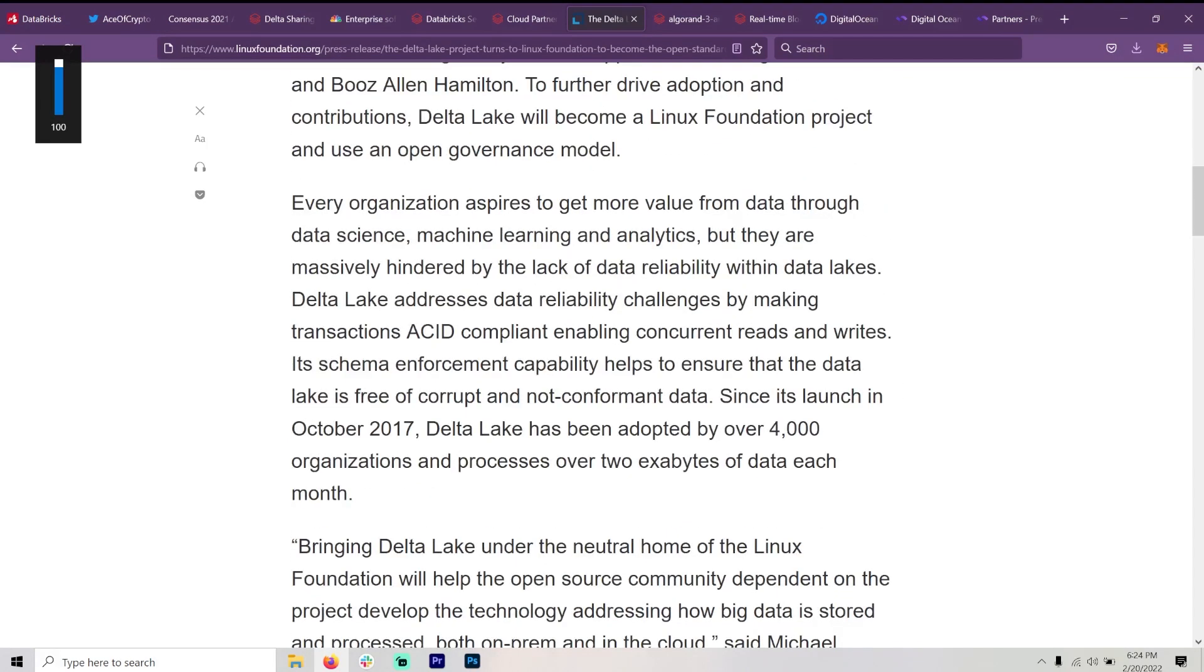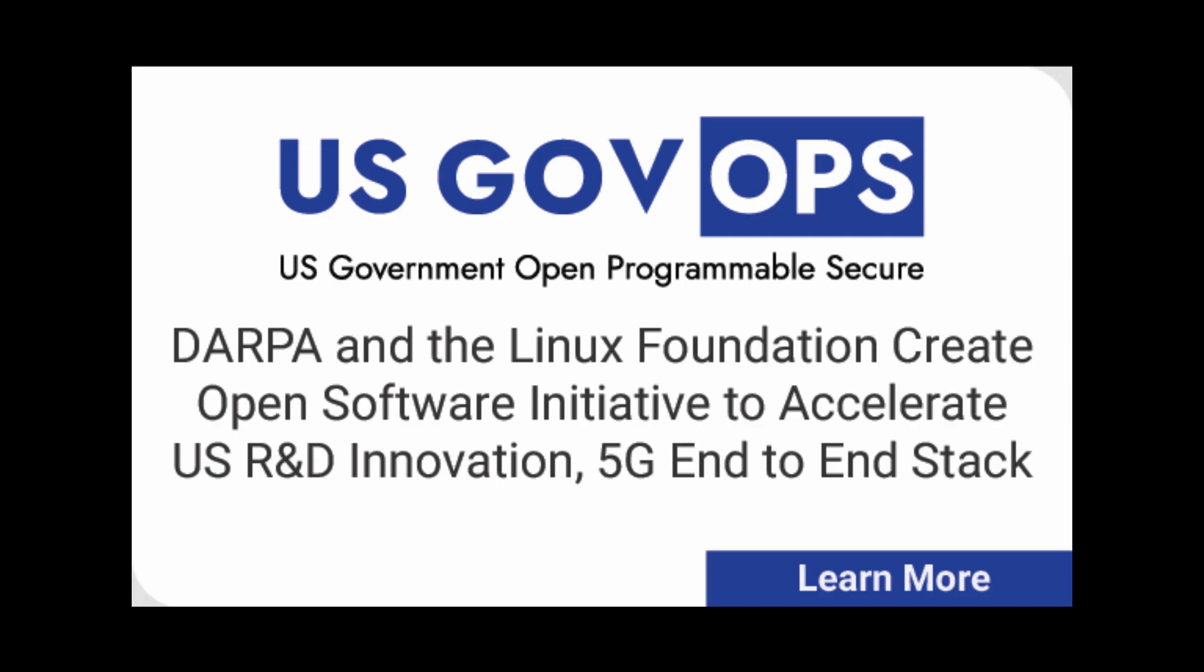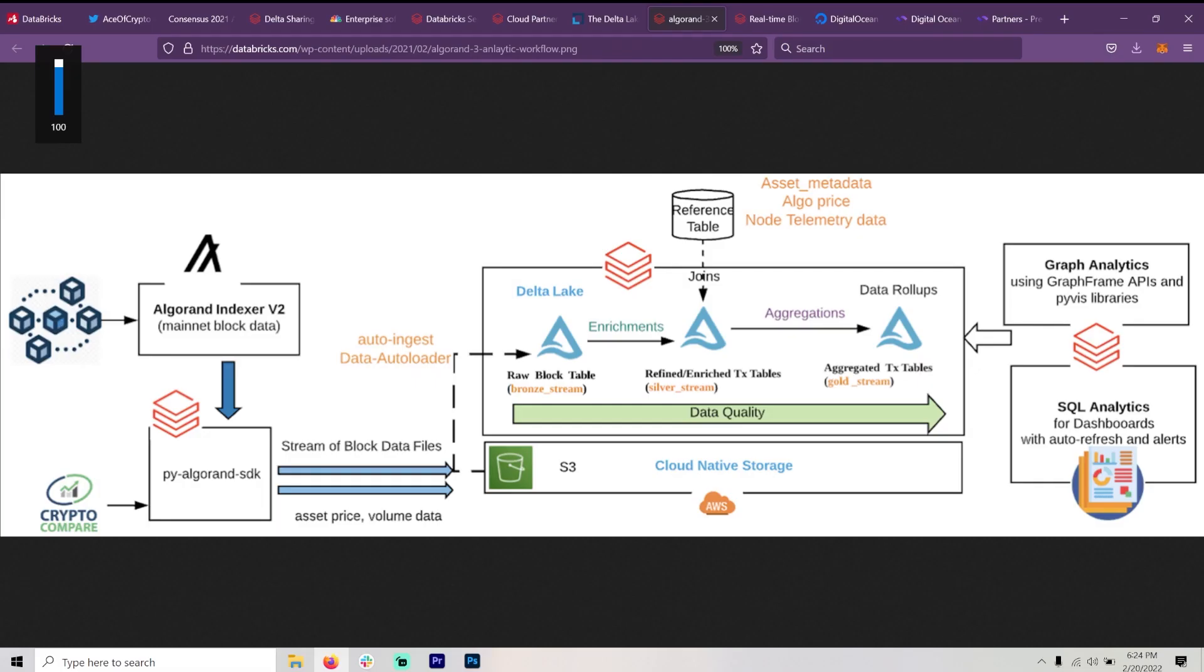Now, as many of you know, Linux Foundation is working hand in hand with DARPA, the Defense Department, on building all the infrastructure for Internet of things, for everything when it comes to digital infrastructure. So let's get to Algorand.